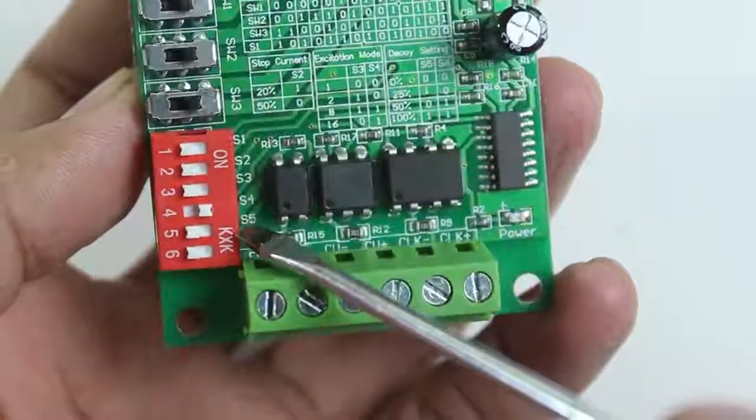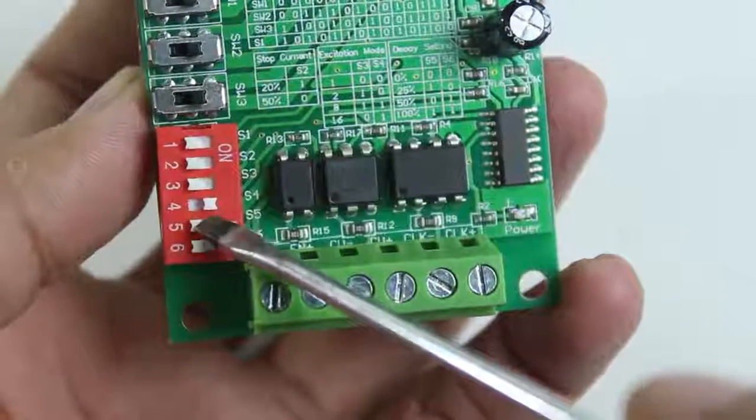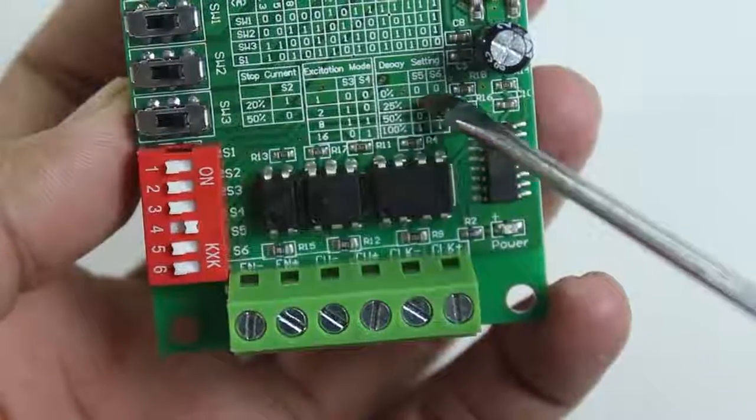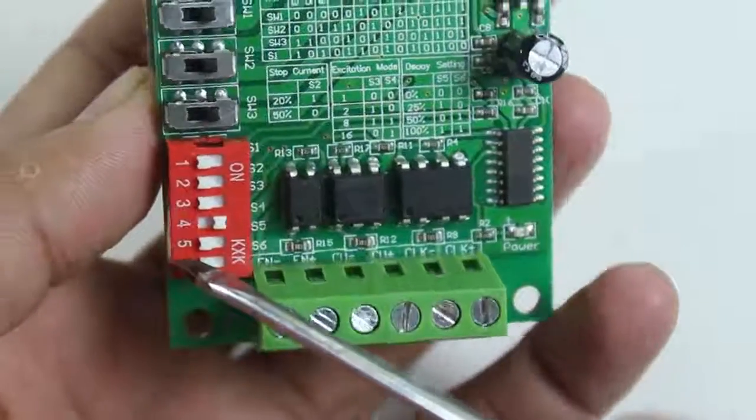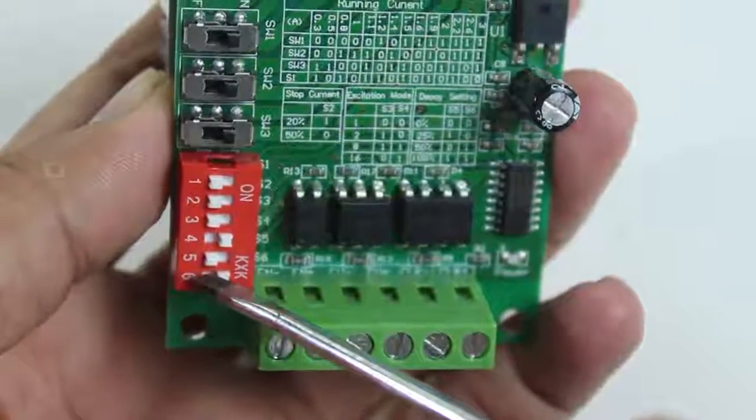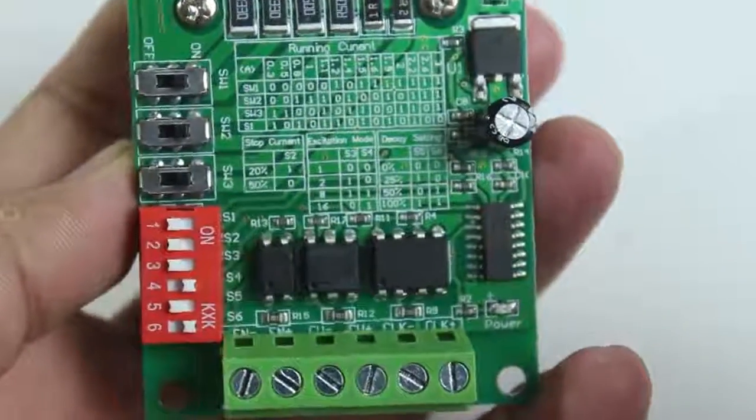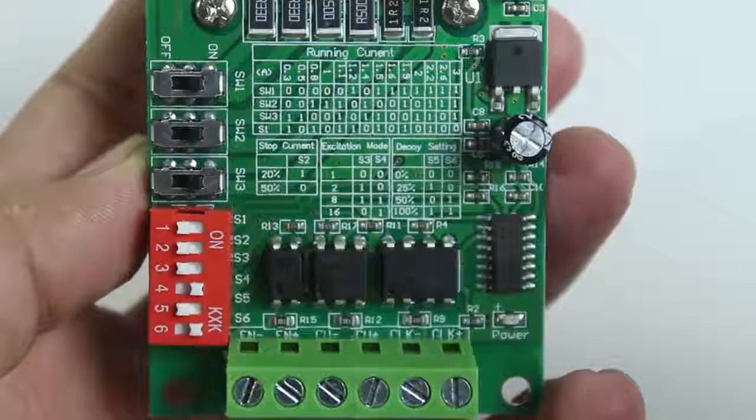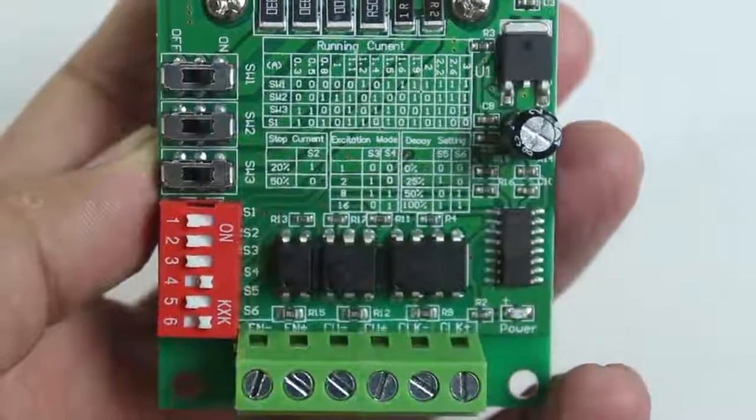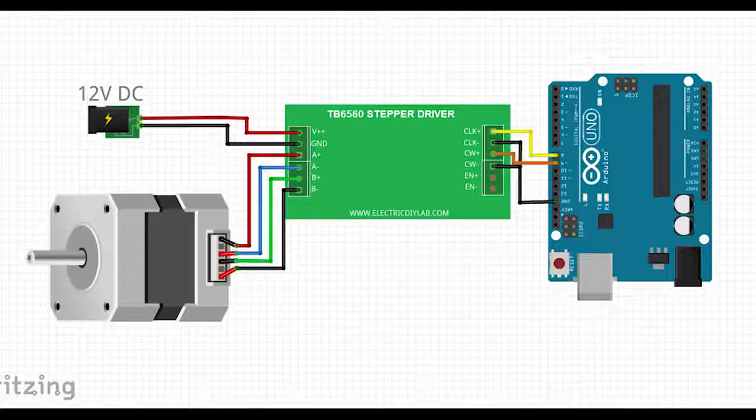So it is off already, and S6 needs to be on. So our configuration is done for Nema 23 stepper motor.